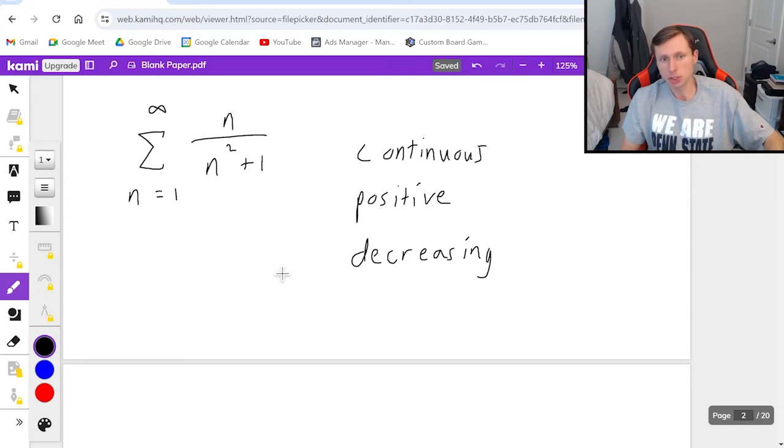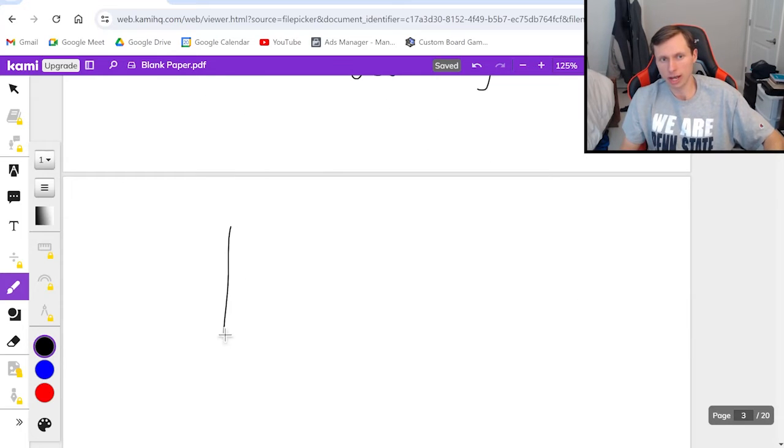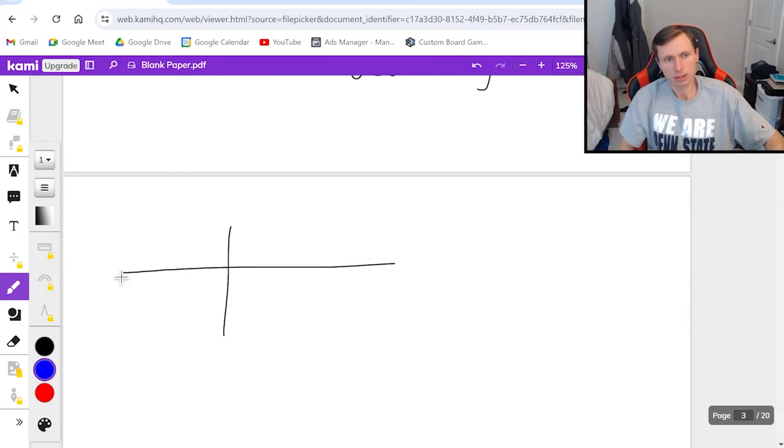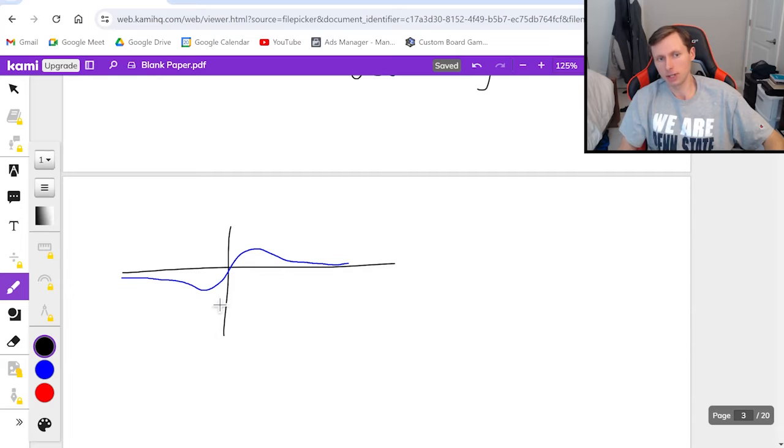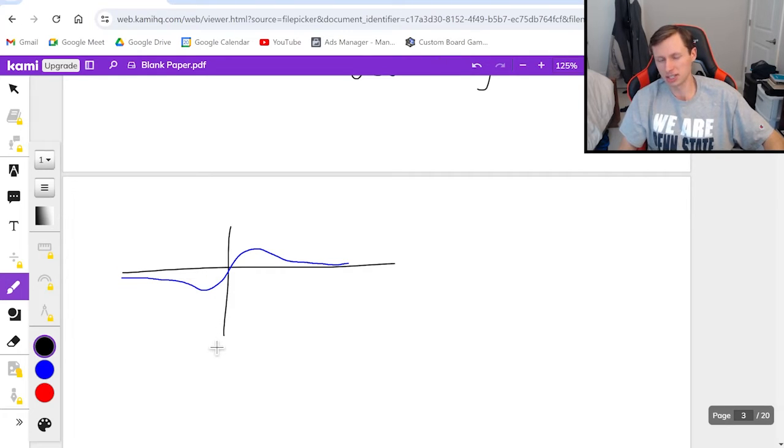And to do that I'm just going to show you a graph of what this function looks like. This graph happens to look like this. And so as you can see for a lot of the graph it is not positive or decreasing but I guess it's continuous.